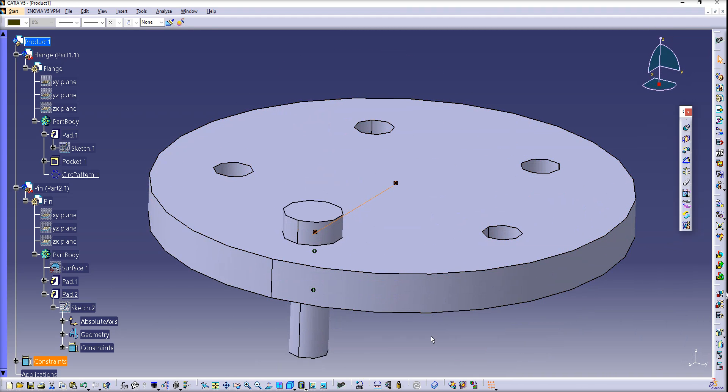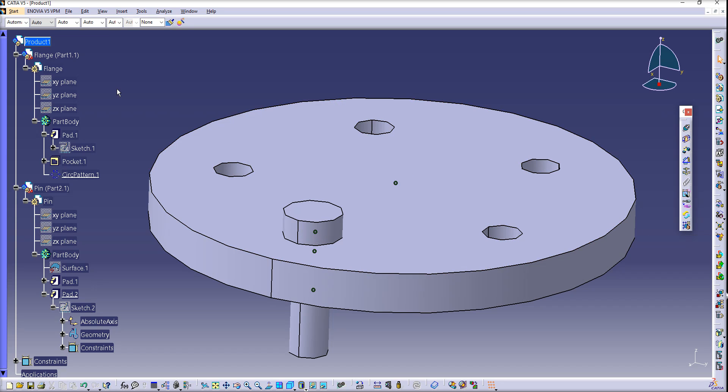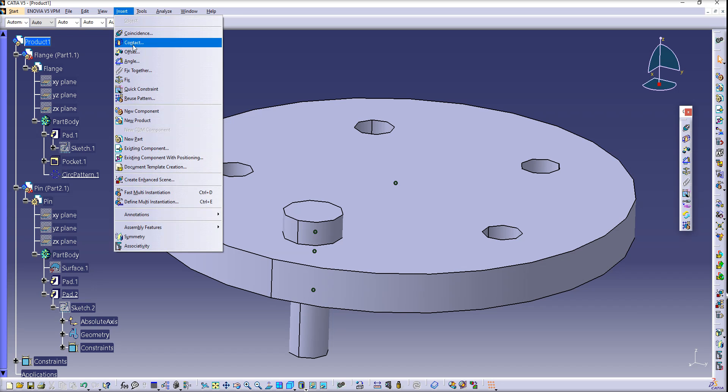Now we're ready to use reuse pattern. You can evoke it from the constraint toolbar, or you can go to the Insert tab and get it there. Whichever you like.